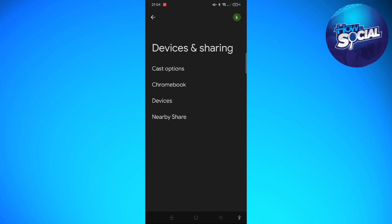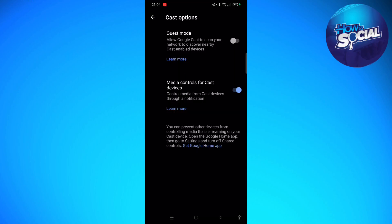Tap onto that, and then this first option that says Cast option — tap into that. You will then be able to see the Media controls for cast devices. If this is turned on, go ahead and toggle that off.